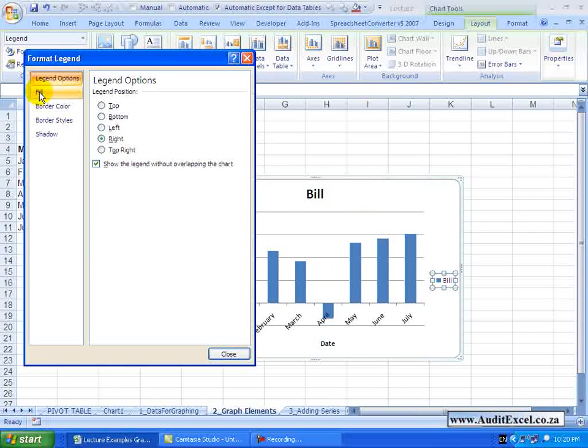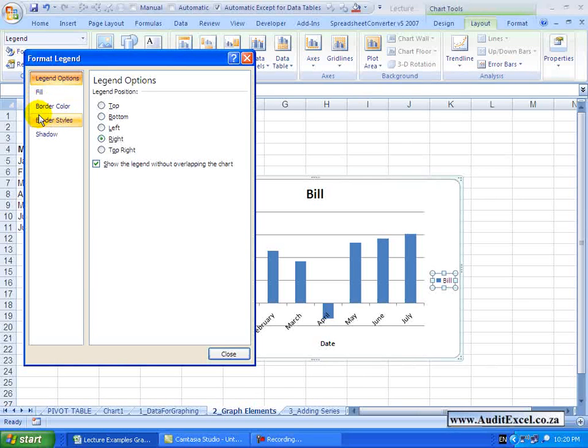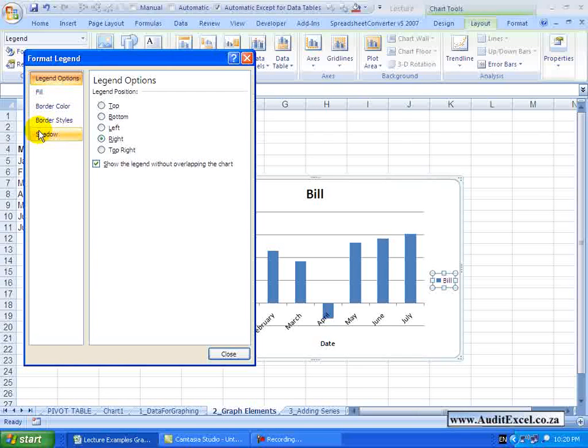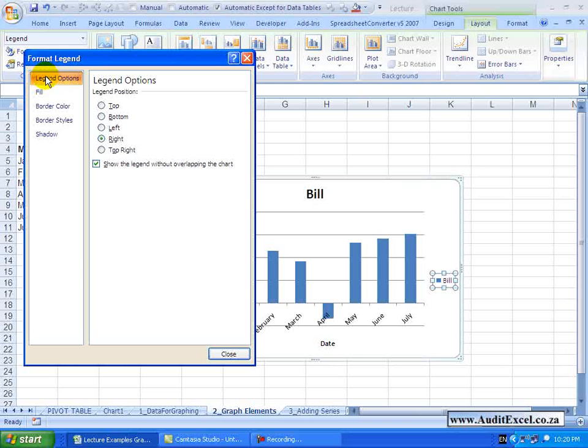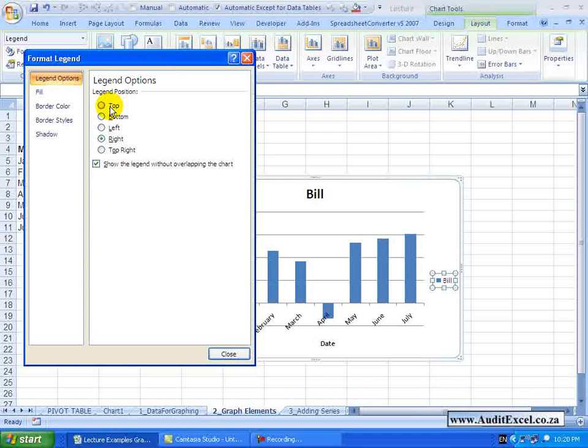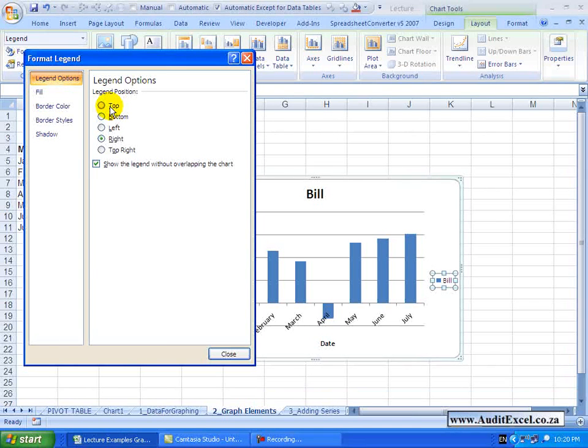Now these ones down here, Fill, Border Color, Styles and Shadow are pretty standard. The unique item here is called Legend Options and you will see you can specify where the legend should appear.